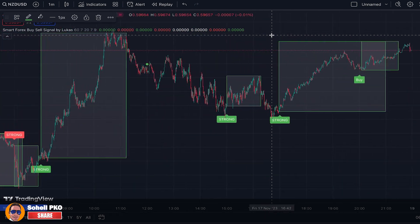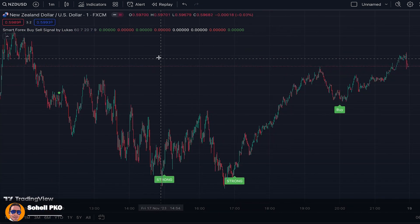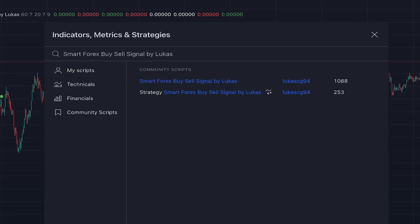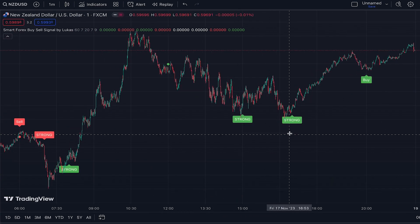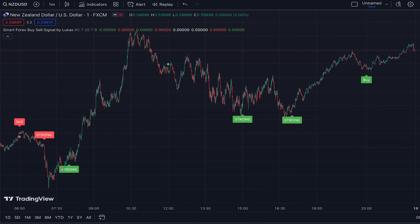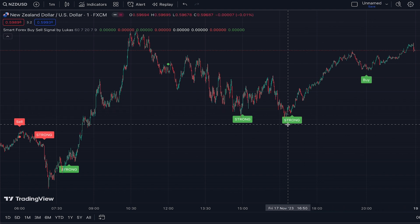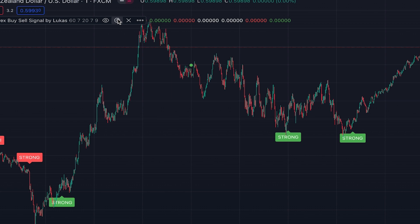Just make sure you watch this video until the end because I'm going to teach you a very profitable trading strategy based on this indicator. To add it, click on Indicators and search 'Smart Forex Buy Sell Signal' by Lucas — written by someone named lucascg94. There are three types of signals: strong signals, which are the strongest, with green for buy and red for sell; regular buy and sell signals, which are weaker; and spec signals, which are the weakest.